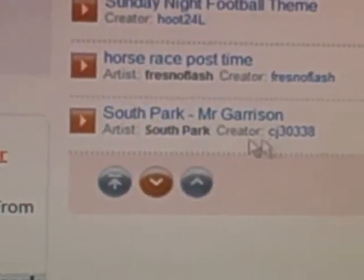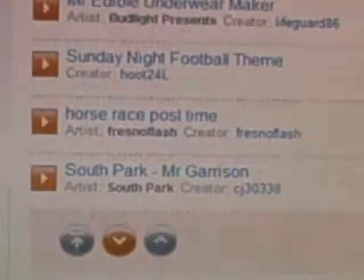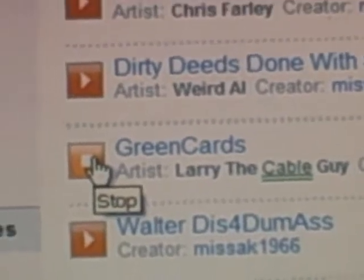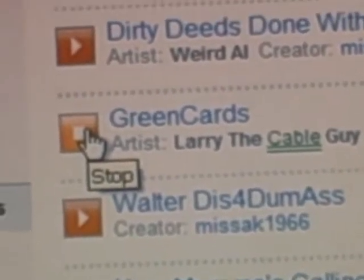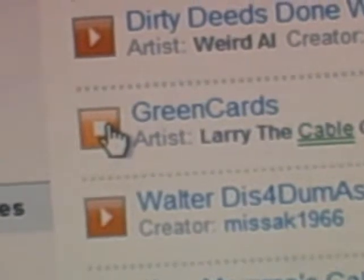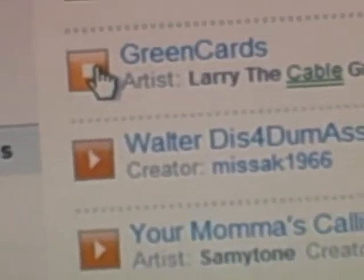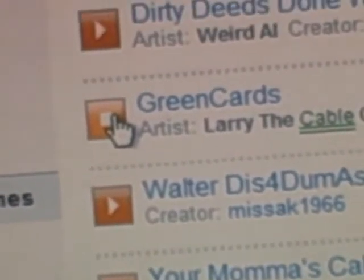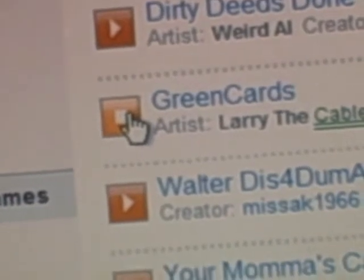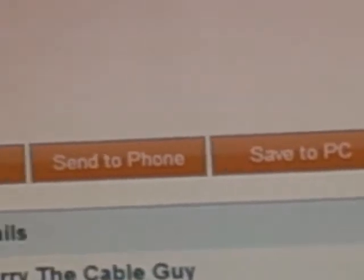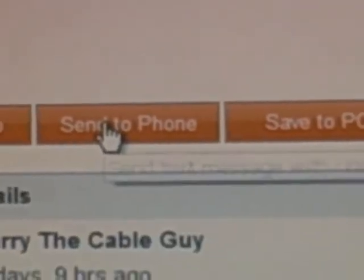So let's say if I want this one — let's find one. There's categories, a load of humor. How about this one? That's Larry the Cable Guy. If I wanted it, then I just go to send to phone.